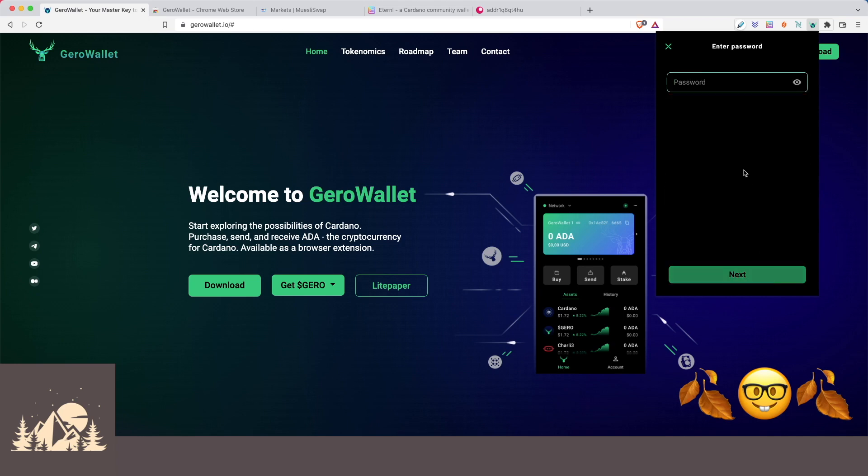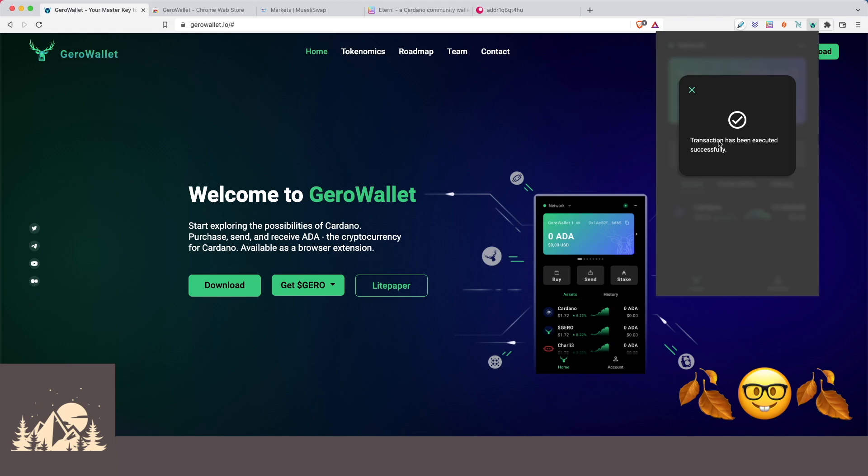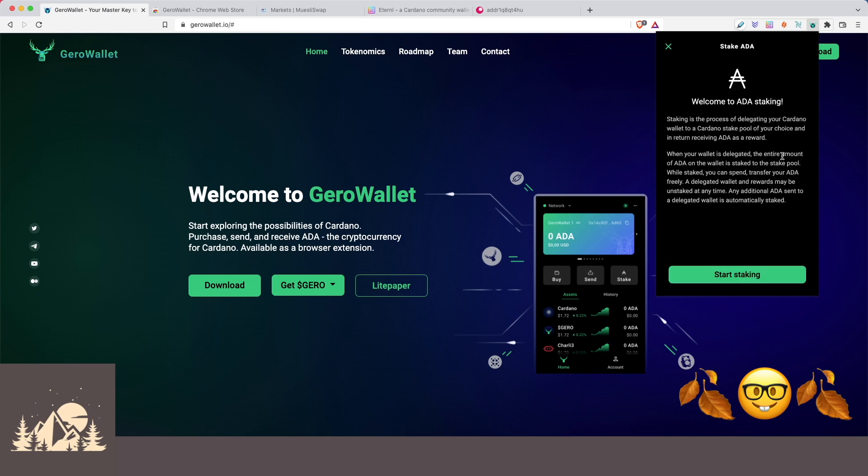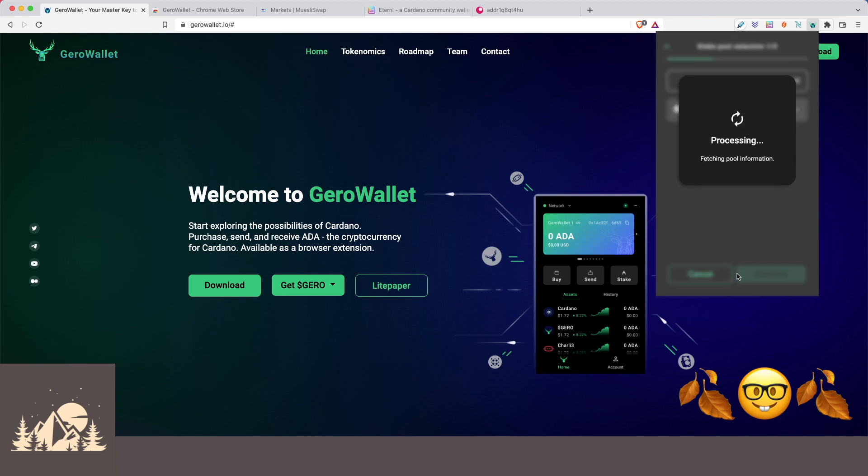So let's go and confirm this. Enter our spending password. All right. So while that goes through, let's go ahead and take a look at their staking section. So we come to stake. Let's start staking.